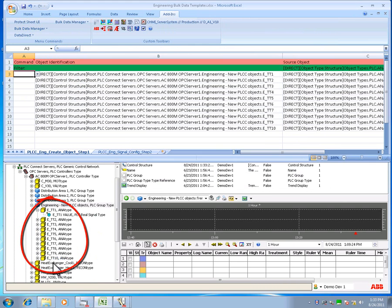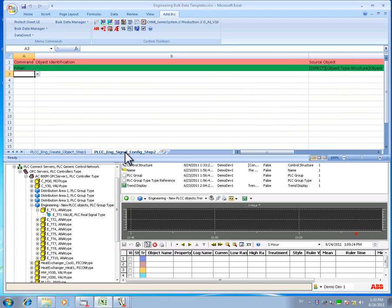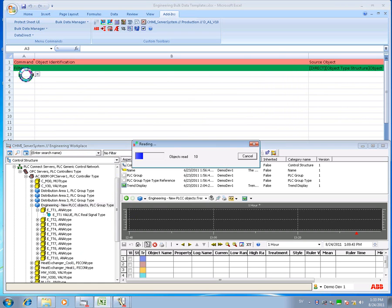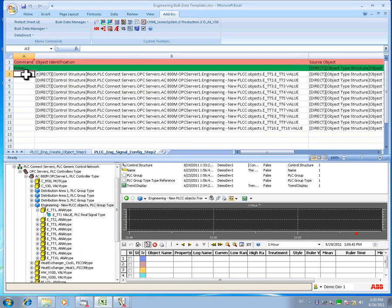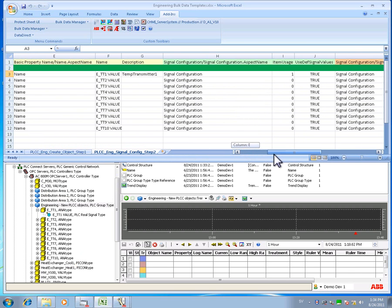In order to configure various properties on the recently created signals, use the drag and drop function on the level above the signal in the structure. Drag it to the step 2 sheet in Excel. Here it is possible to configure descriptions on each signal, item usage, address of the signal in control builder, high and low range as well as unit of the signals.